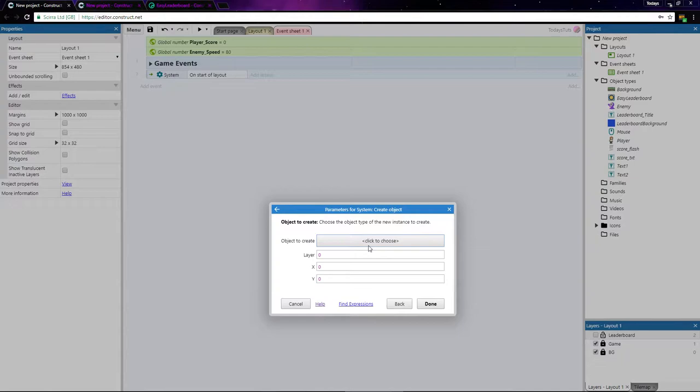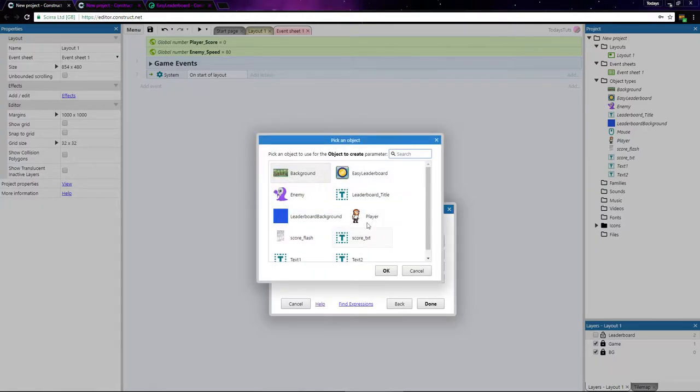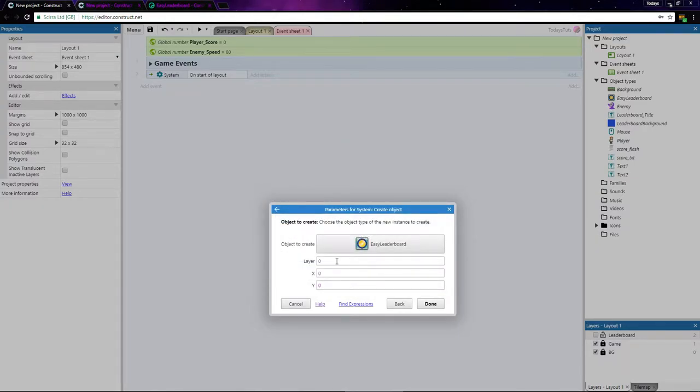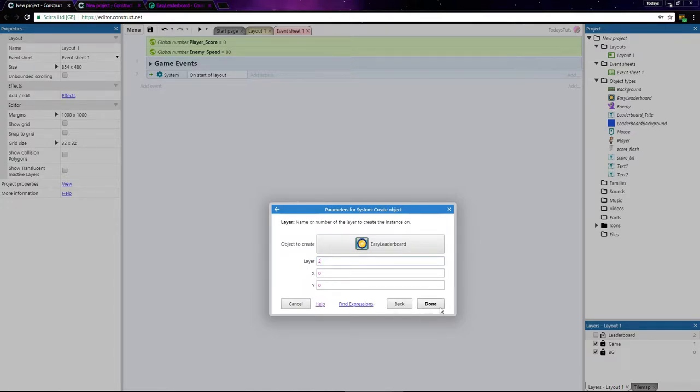Under Object to Create, select the Easy Leaderboard object. I'll add it to Layer 2, the leaderboard layer, and leave X and Y set to 0.